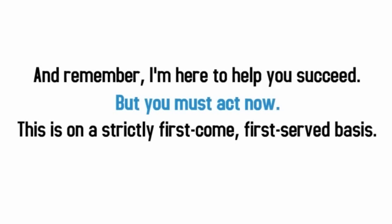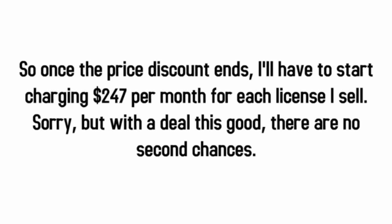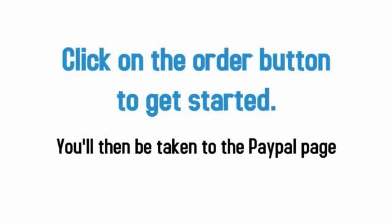This really is only the beginning. And remember, I'm here to help you succeed, but you must act now. This is on a strictly first come, first serve basis. So once the price discount ends, I'll have to start charging $247 per month for each license I sell. Sorry, but with a deal this good, there are no second chances. Click on the order button to get started.